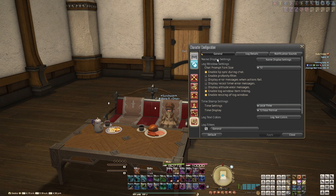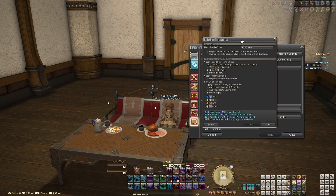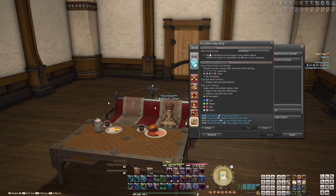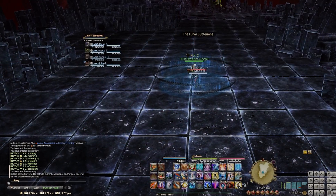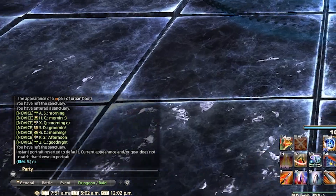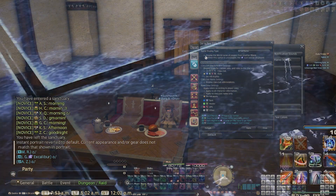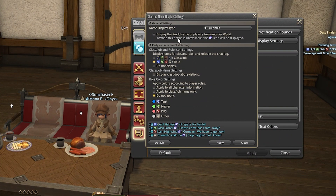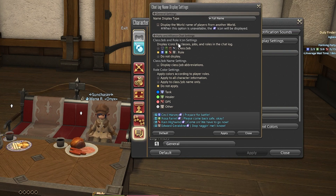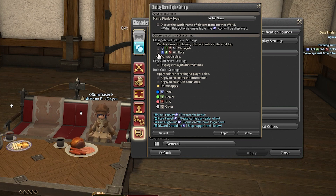Starting out in the general tab, we have display name settings. Here we can change all the information about the display names within the log window. For display name type, you can change the format for anybody talking in your chat — whether you want it to be their initials, their surname abbreviated, forename abbreviated, all that good stuff. You can also choose to display whether you want to show the world that person is from if they're from a different world than you. Over here in party and alliance chat settings, you can display an icon for their class or their role next to their name in chat.